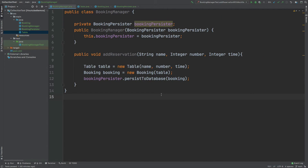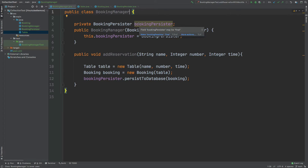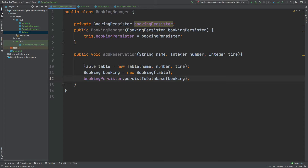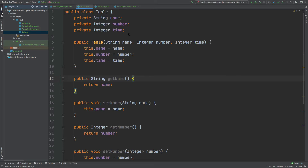The class we'll be testing is called BookingManager. This BookingManager class is used to add reservations at a restaurant, and it has an addReservation method that takes in a reservation and persists it to a database. It takes in the name of the reservation, the number of seats, and the time as an integer. It creates a Table using those three arguments, and Table is a model class for the name, number of seats, and time.